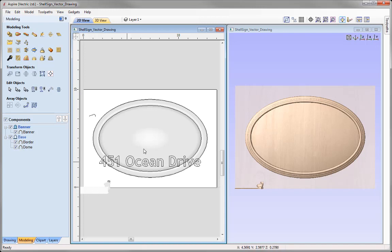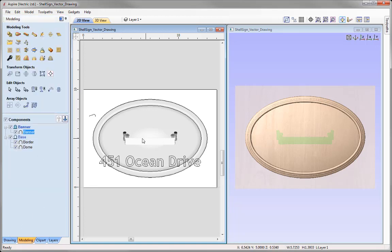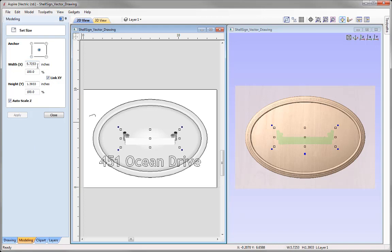Let's bring our banner into the centre of the job. With it selected, come over to Transform Objects and use the Align Selected Objects tool. We'll align that centrally to our material — click that option and it's moved to the centre. Now we'll increase the size: with it selected, use Set Selected Object Size, alter the width to 13 inches, link XY to scale height proportionally, and check Auto Scale Z so the Z height scales in proportion. Press Apply.